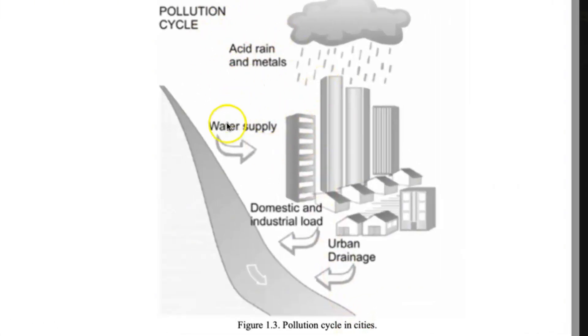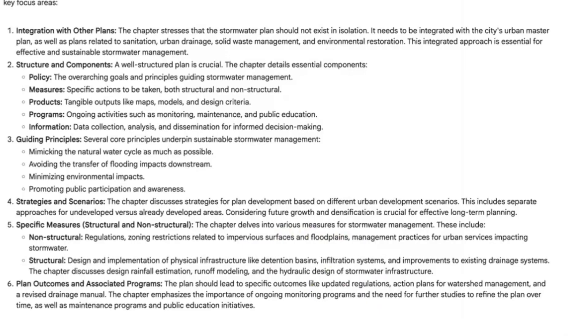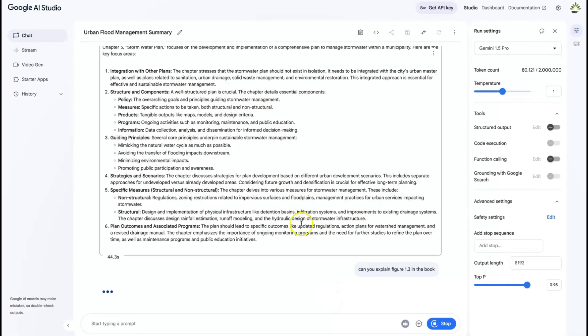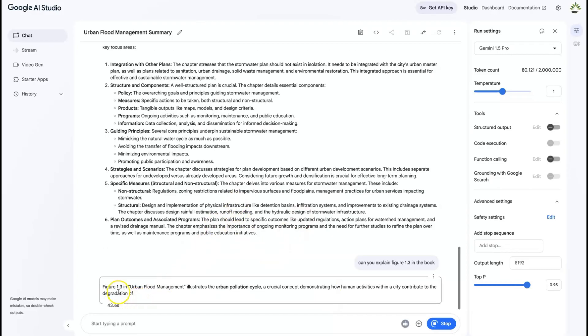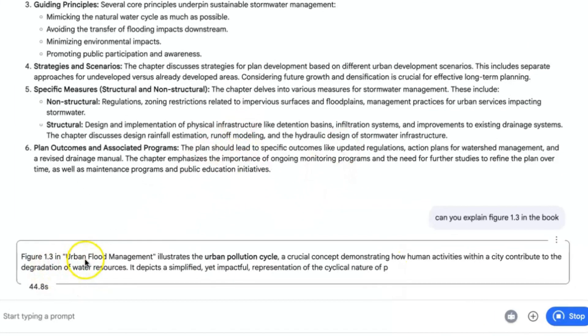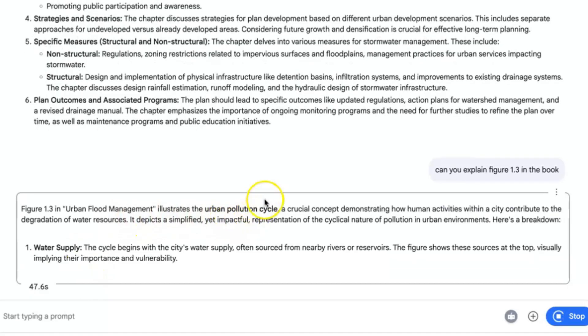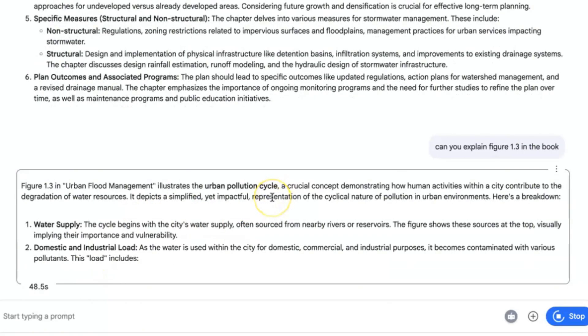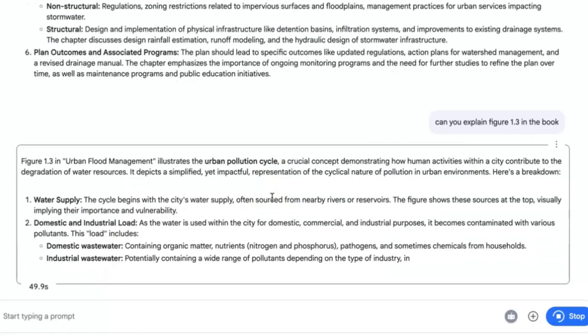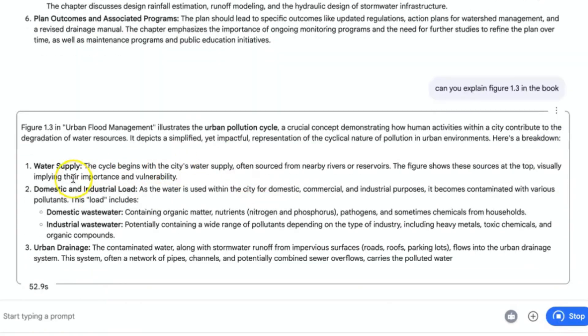So let me show you what figure 1.3 is. Let's have a look at it here. All right, so this is figure 1.3, Pollution Cycle in Cities. This explains acid rain, water supply, domestic and industrial load, urban drainage, and so on. So let's see whether it's going to truly pick something like that and then give us results.